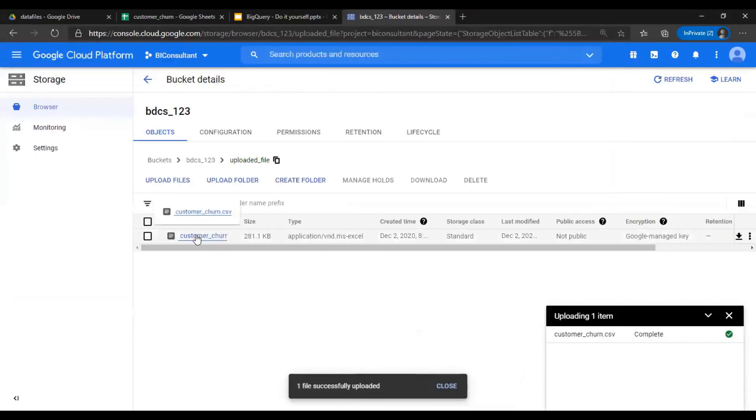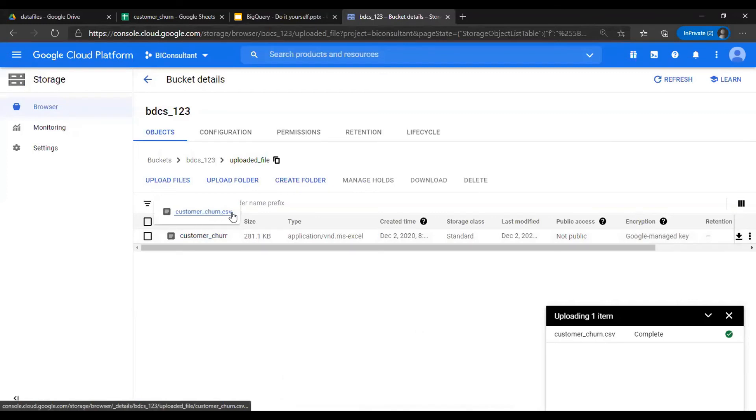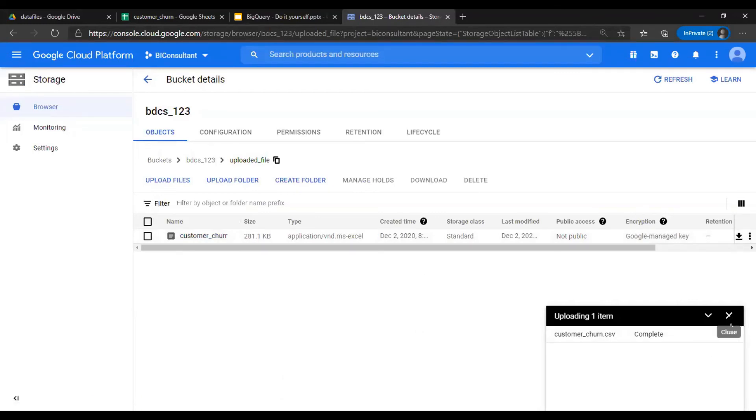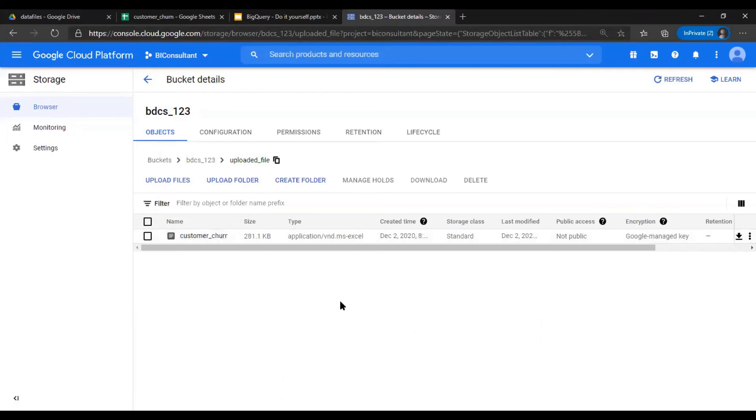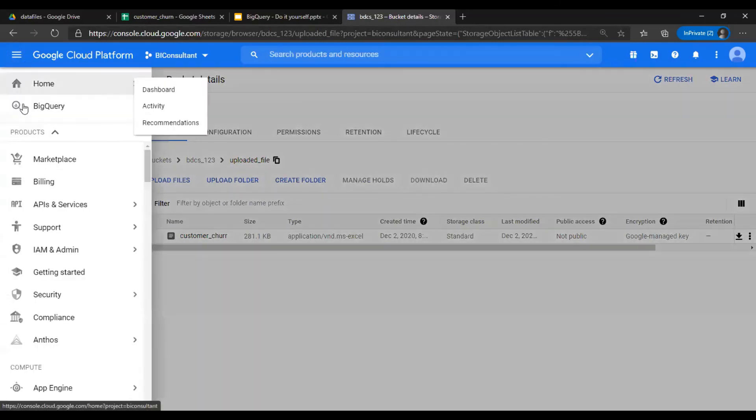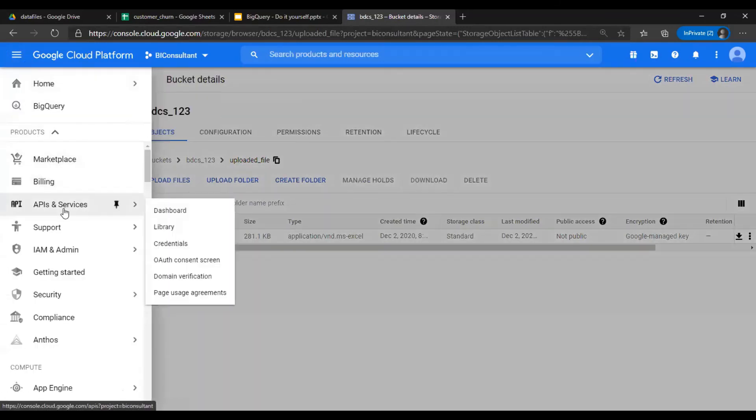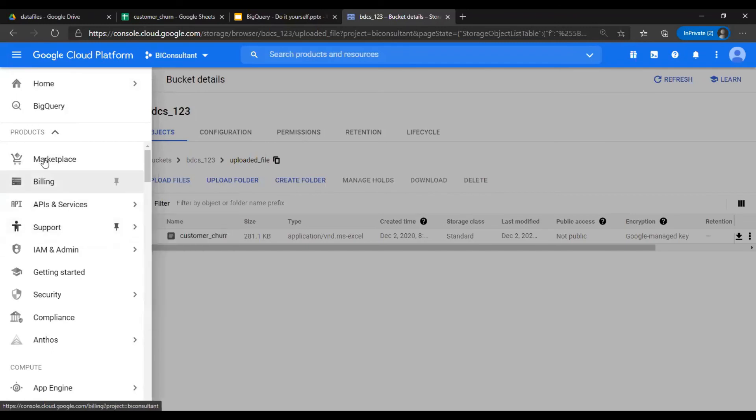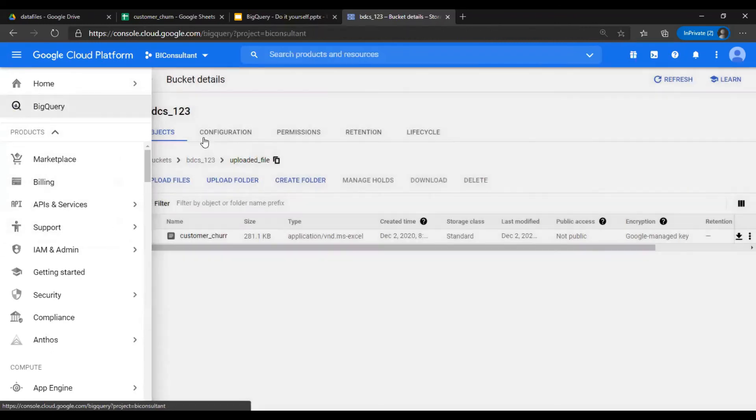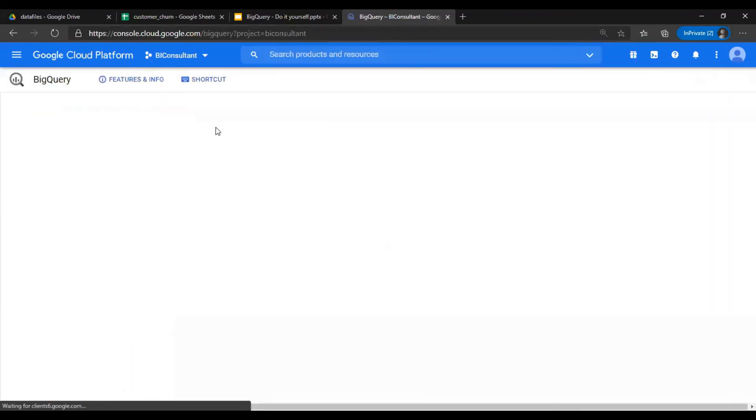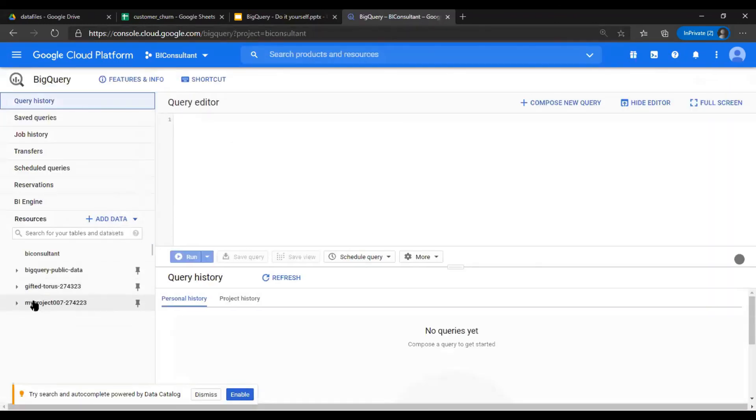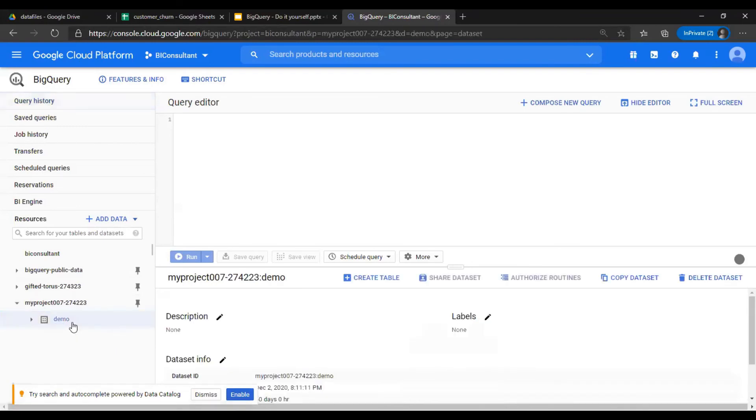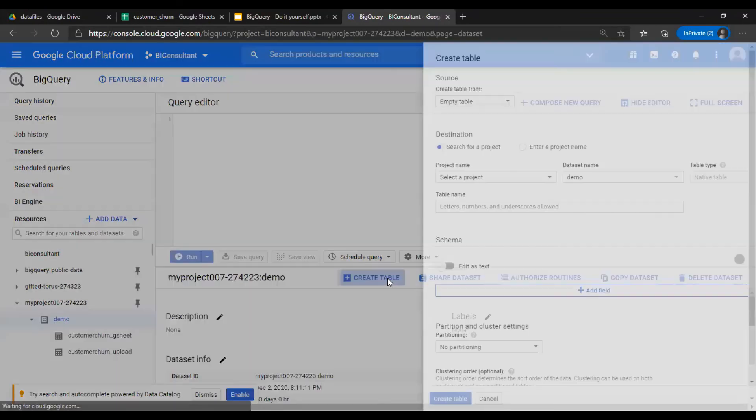Next, going back to BigQuery, I am going to use... so in our demo dataset, I am going to create a table.